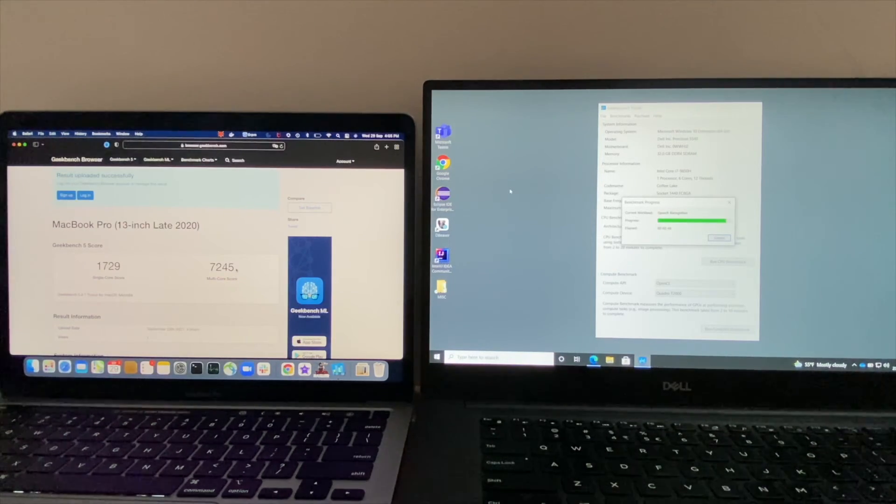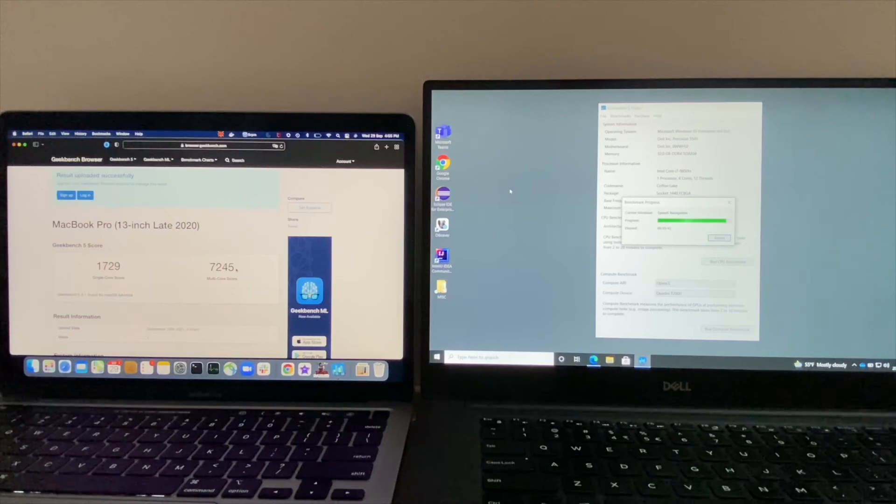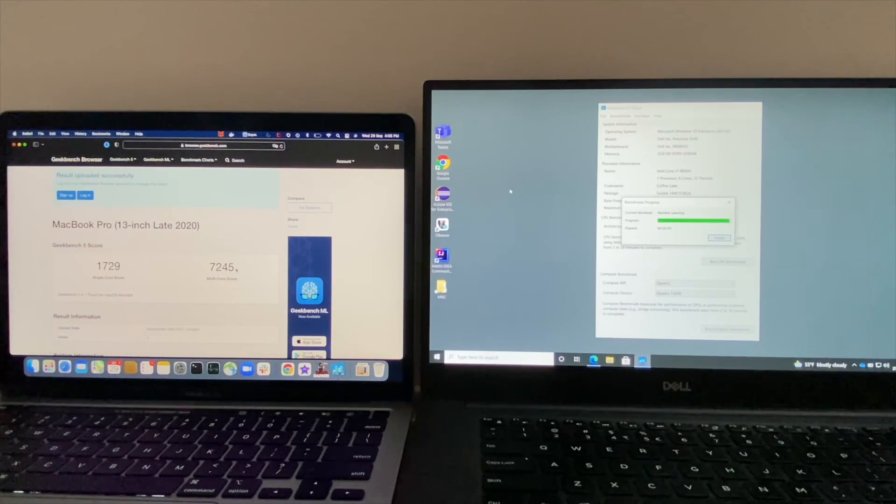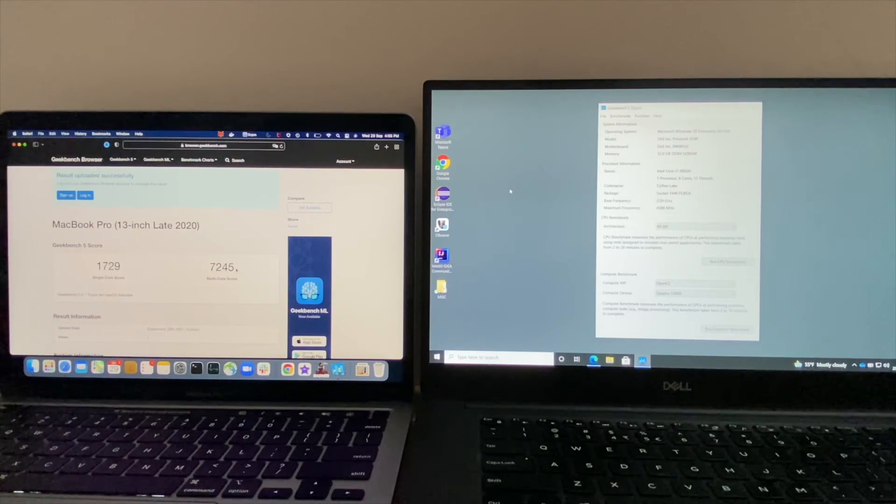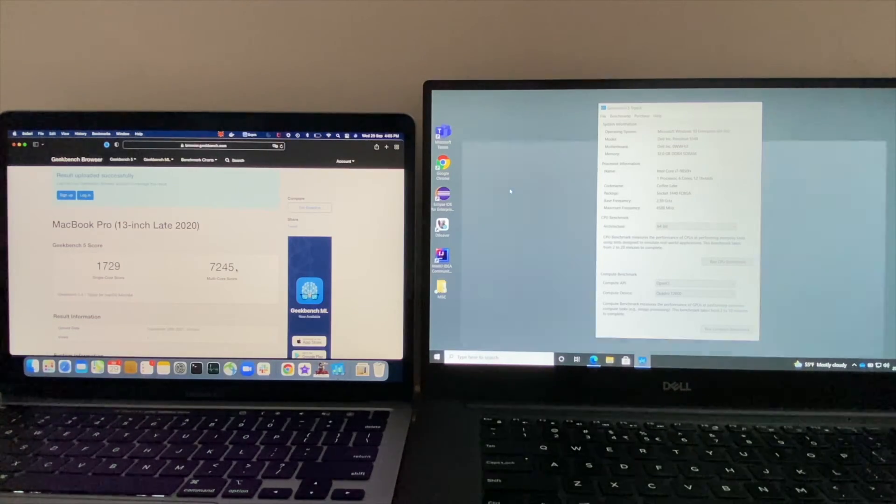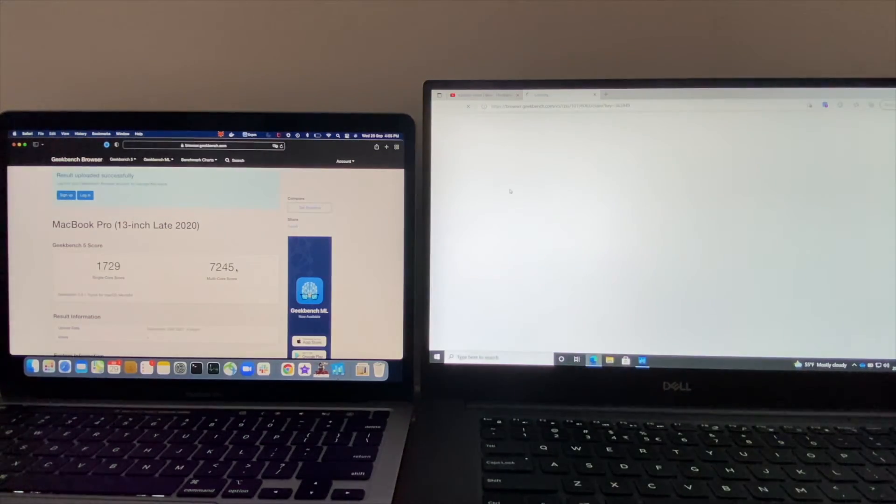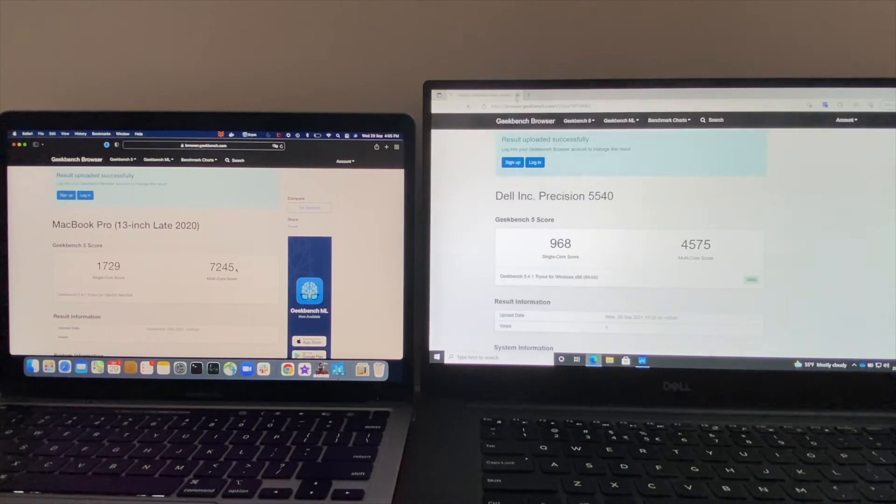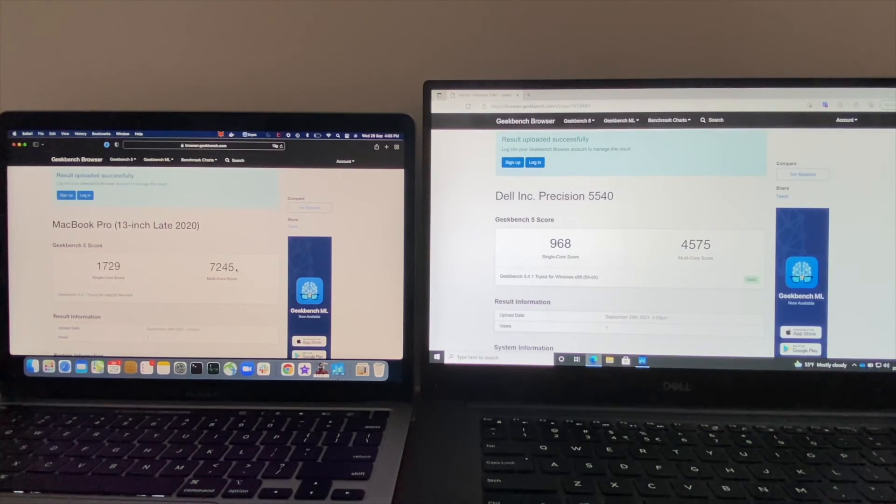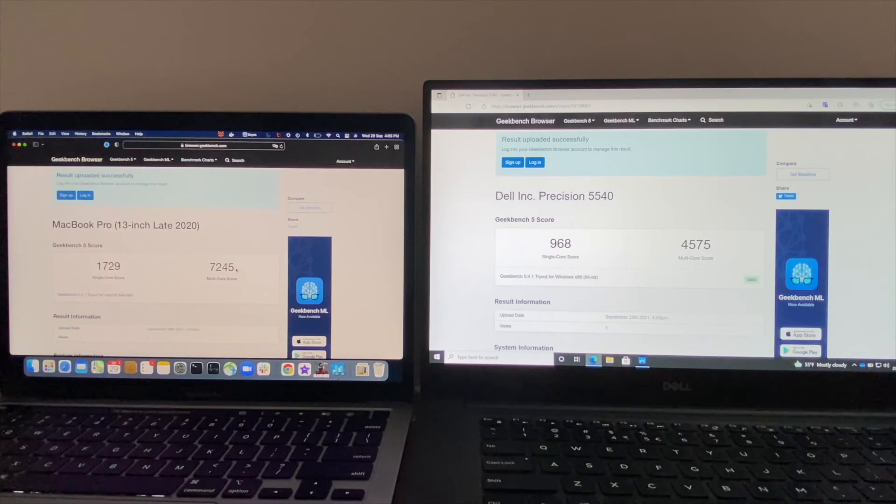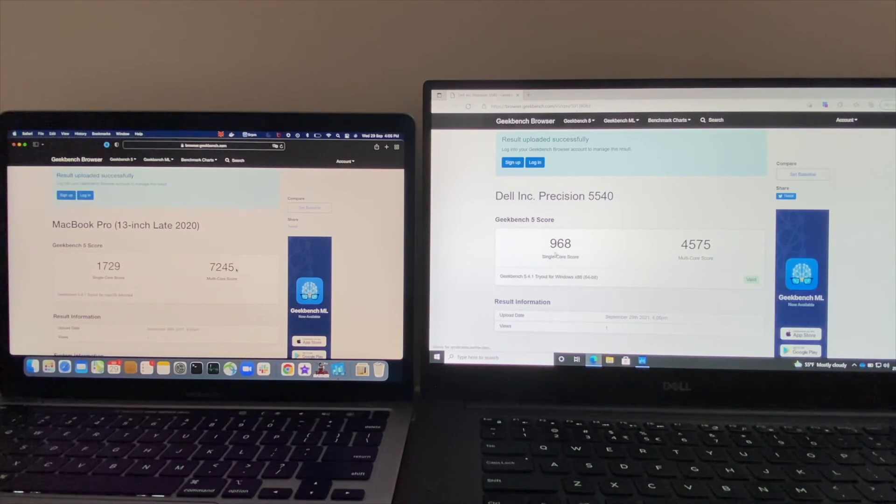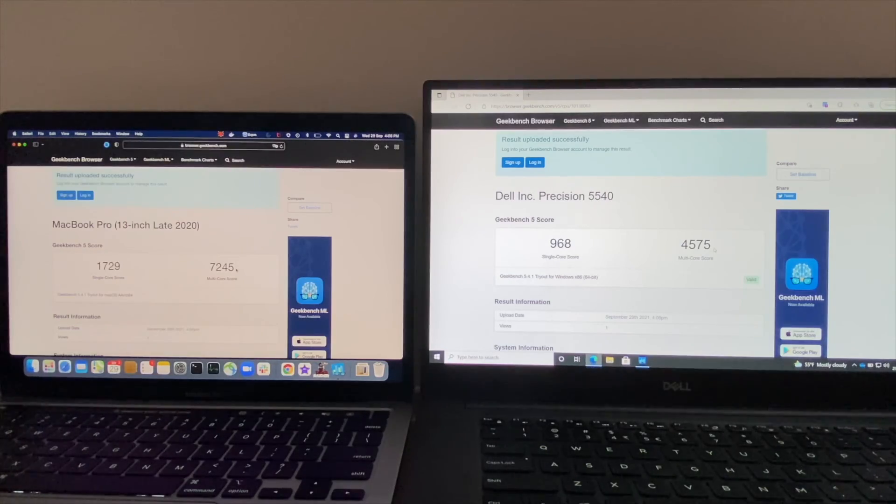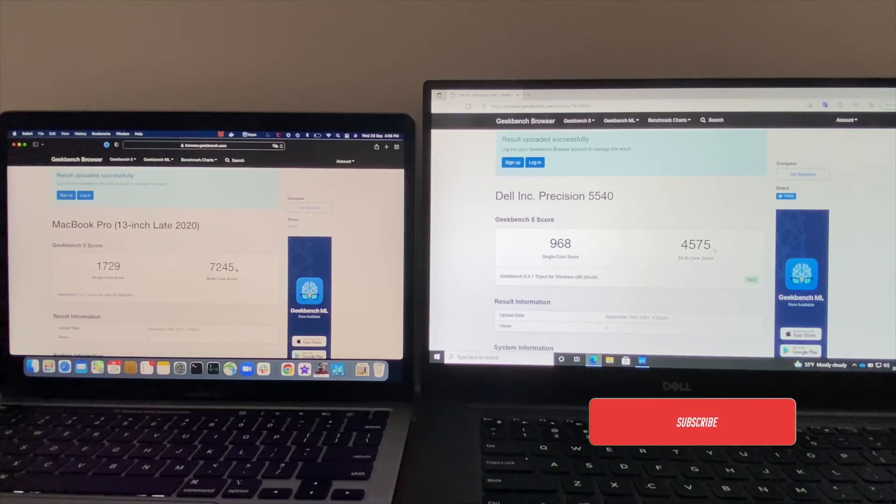We are still waiting for the Dell to complete the CPU benchmark. Okay, so it's completed. The results are here - we can see single core is 968 whereas multi core is 4575. So clearly the winner is M1 chip.